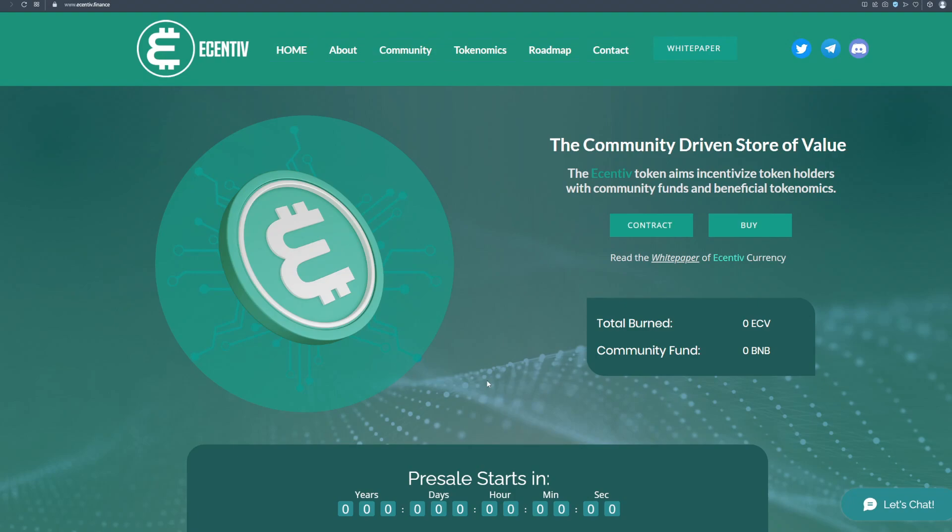Hello everyone, welcome back to my channel. In today's video, we are going to be talking about one of the best projects on the market called Incentiv. It is the community-driven store of value. As you can see, we are on their official website and this is the high potential project of 2022.